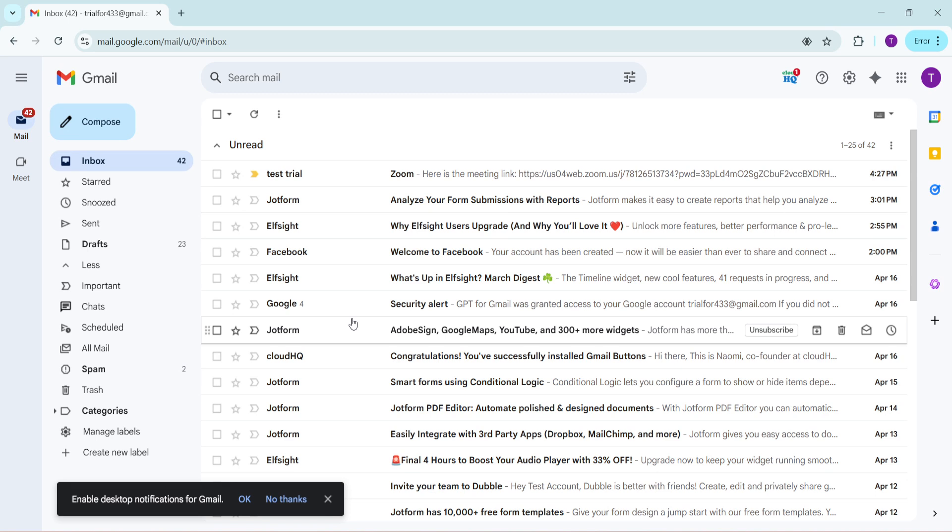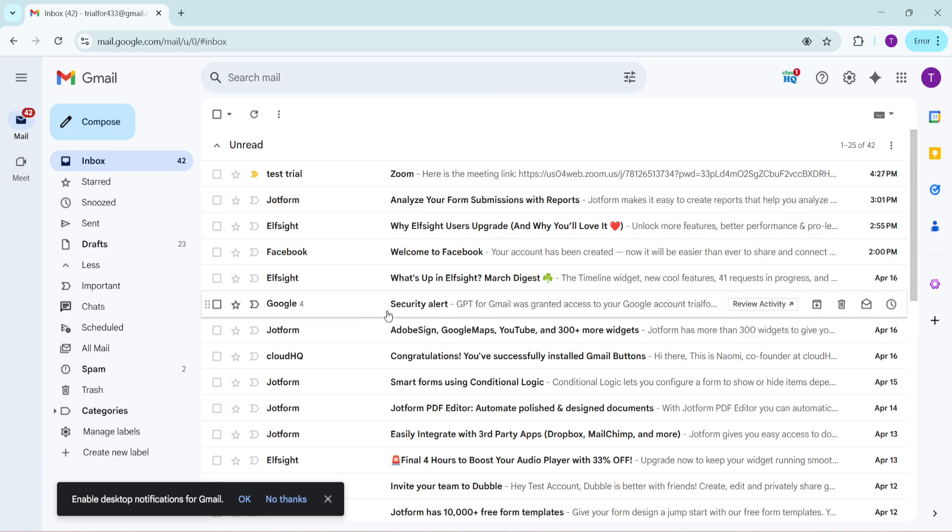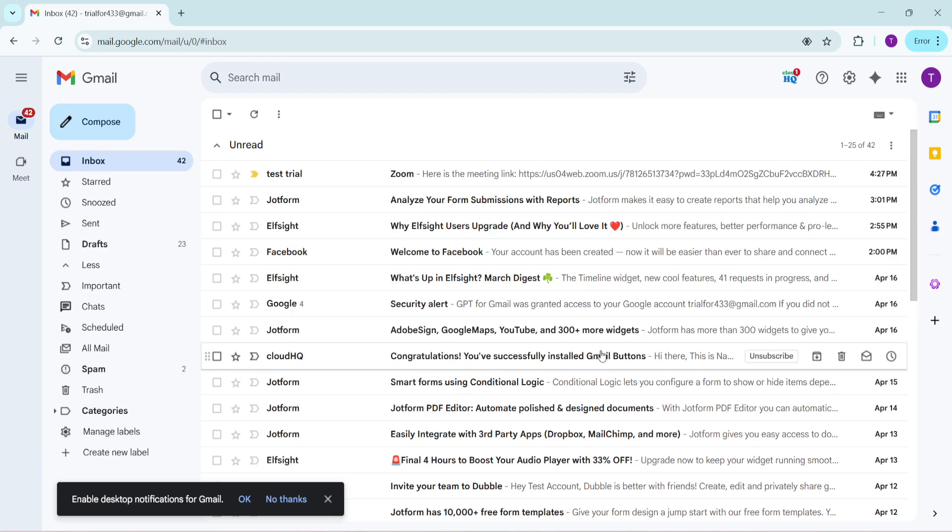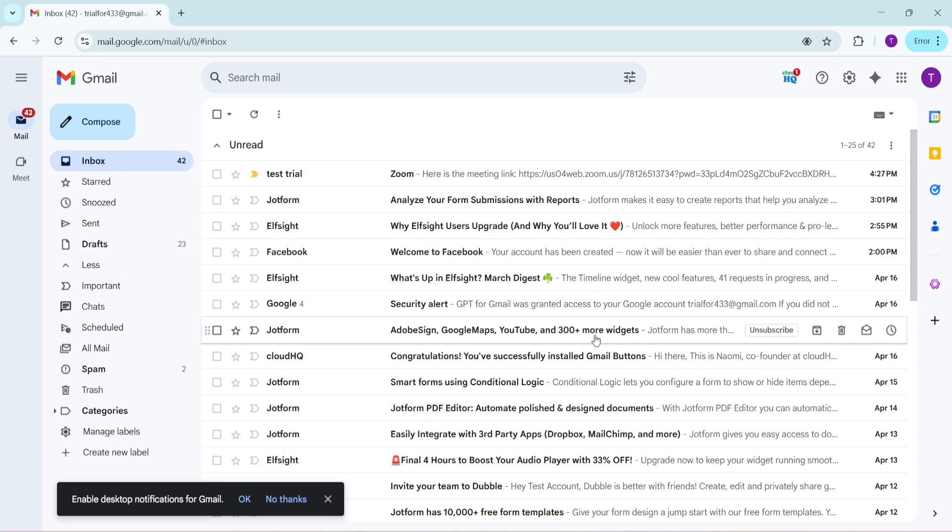First let's address why this error happens. Often it's because your Google account has reached its storage limit which means there's not enough space to handle new uploads. Fixing this issue is straightforward, all you need to do is free up some space in your Google Drive.